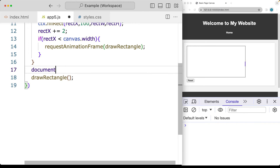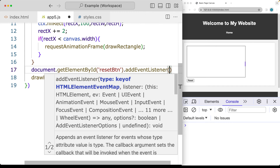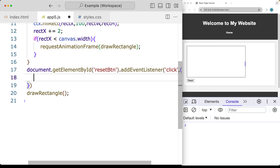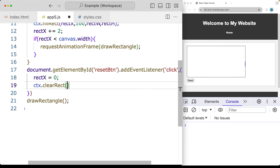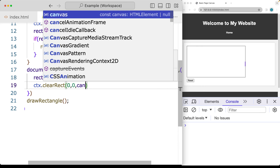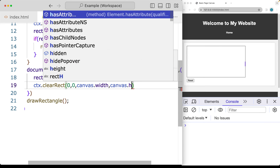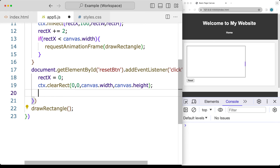This is where we have the button do some action — right now it will reset the rectangle position. The animation has stopped because we've reached the end of the canvas. We use getElementById to select the reset button by its ID 'resetBtn', then add an event listener for a 'click' event. When the click is triggered, we set rectangleX back to 0, then call ctx.clearRect with canvas.width and canvas.height to clear the drawing, and then kick off the drawRectangle function again.